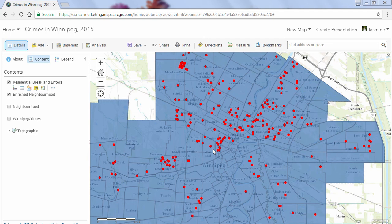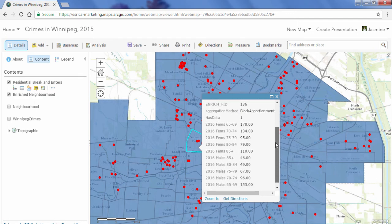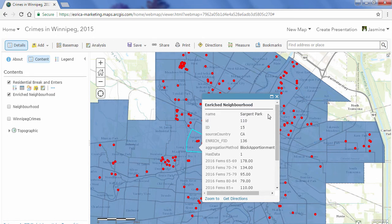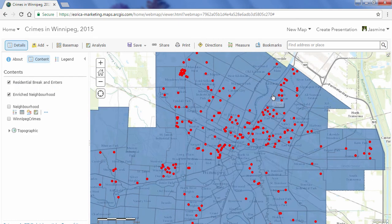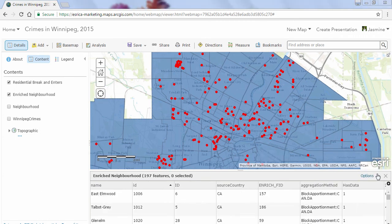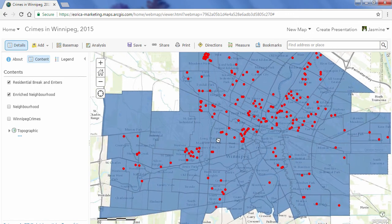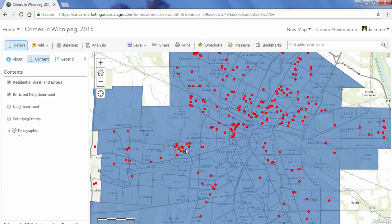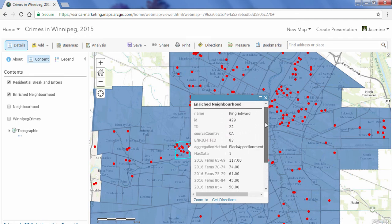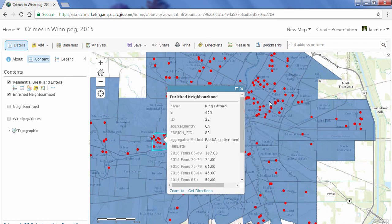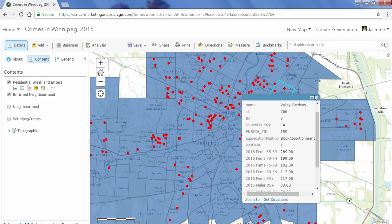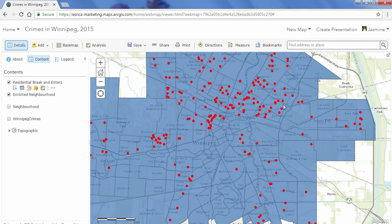Now I can start exploring my new enriched neighborhoods layer by clicking on each polygon and seeing the information through the pop-up window. We can see here that there are a lot of senior citizens living in the Sargent Park neighborhood. Another way to look at this data is by opening the table, which shows more information. Exploring the map, I can see a lot of break-and-entering happening in certain areas — and yes, there are quite a number of seniors living there as well. That might be a pattern worth investigating more.